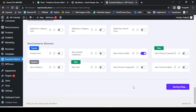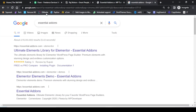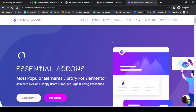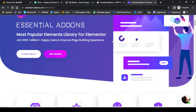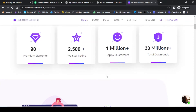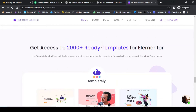Essential Add-ons — if you would like to check the details, you will see that this is one of the most popular Elementor add-ons. With this add-on you get almost 90 plus premium elements, and you can also use 2,000 ready-made templates for Elementor to build your website.